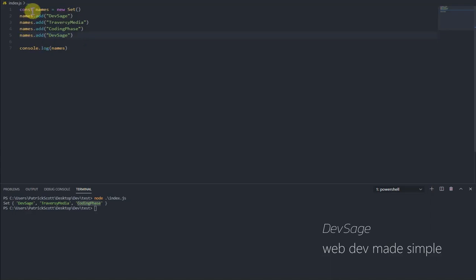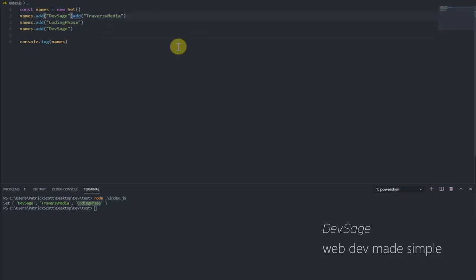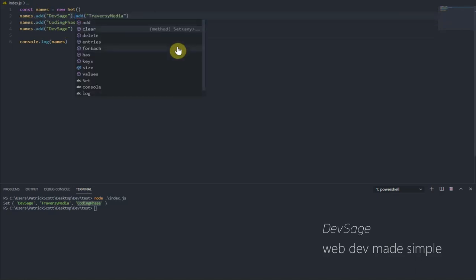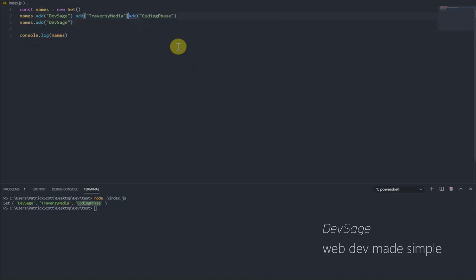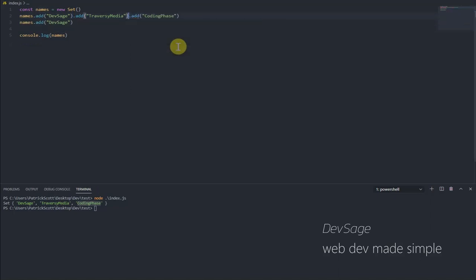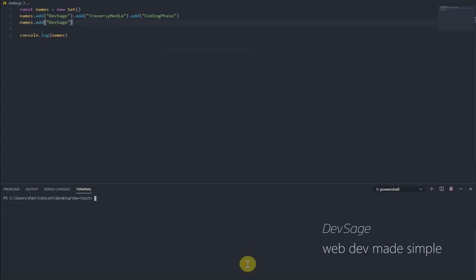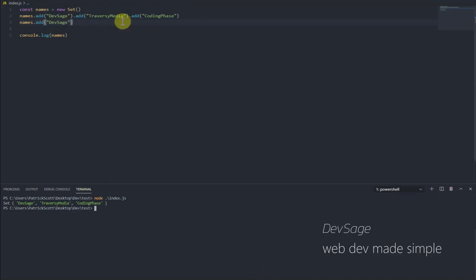One thing to note is these add calls, they can actually be chained. So I can actually say names.add.add.add.add like that. And this works the exact same way. Like there's nothing different about this. So this is your choice whether you want to chain those together or not. I'll keep them like that for now.